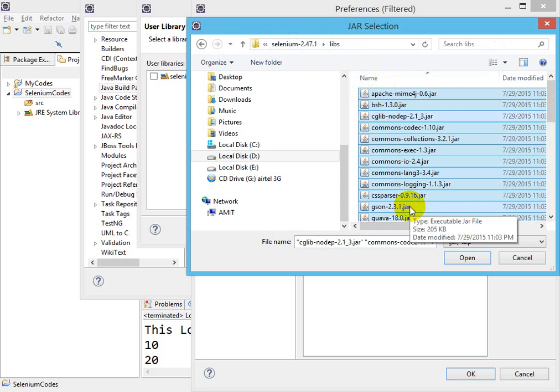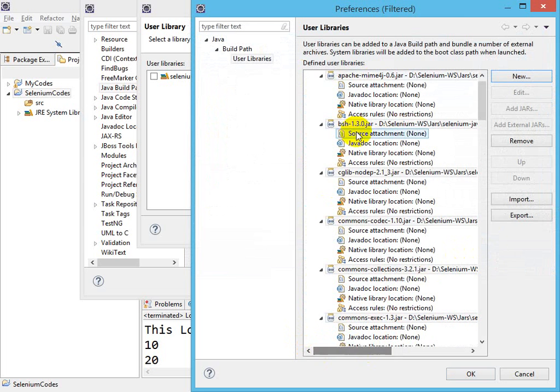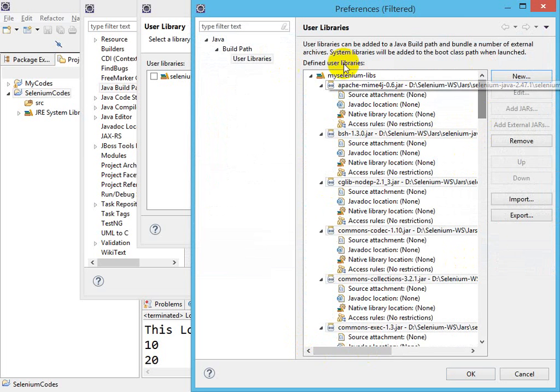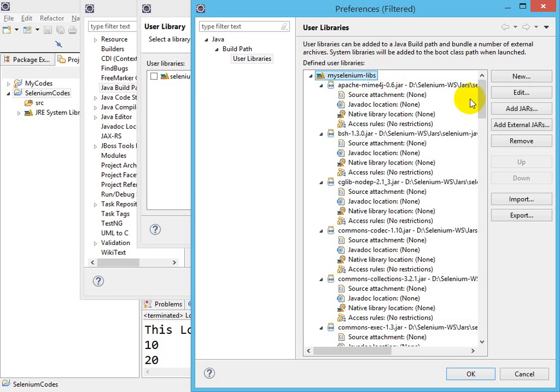Click on Open. Now you have all the JARs. Select it again—My Selenium Libs—because I need to add one more JAR. When you select it, then this button is enabled.